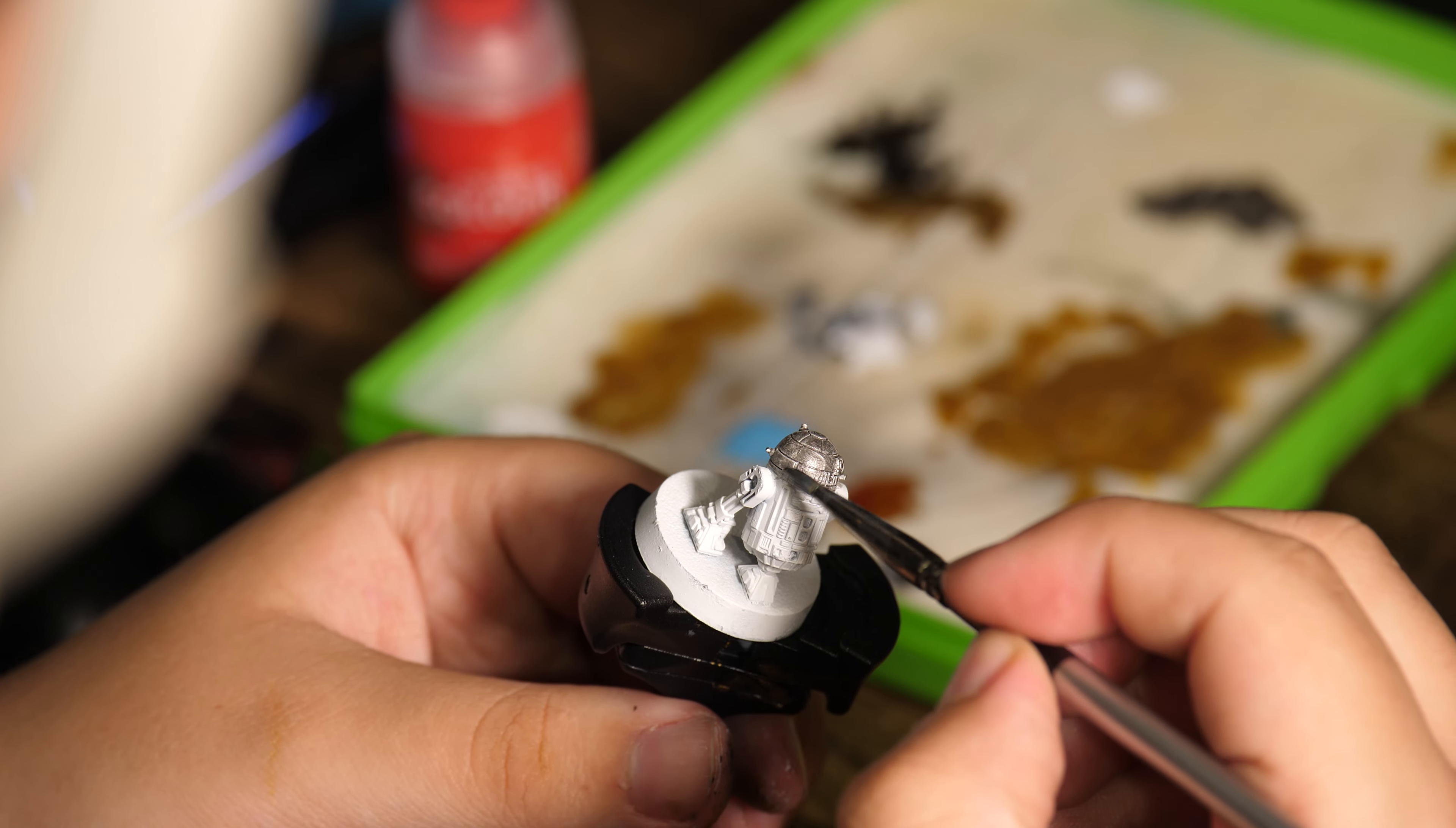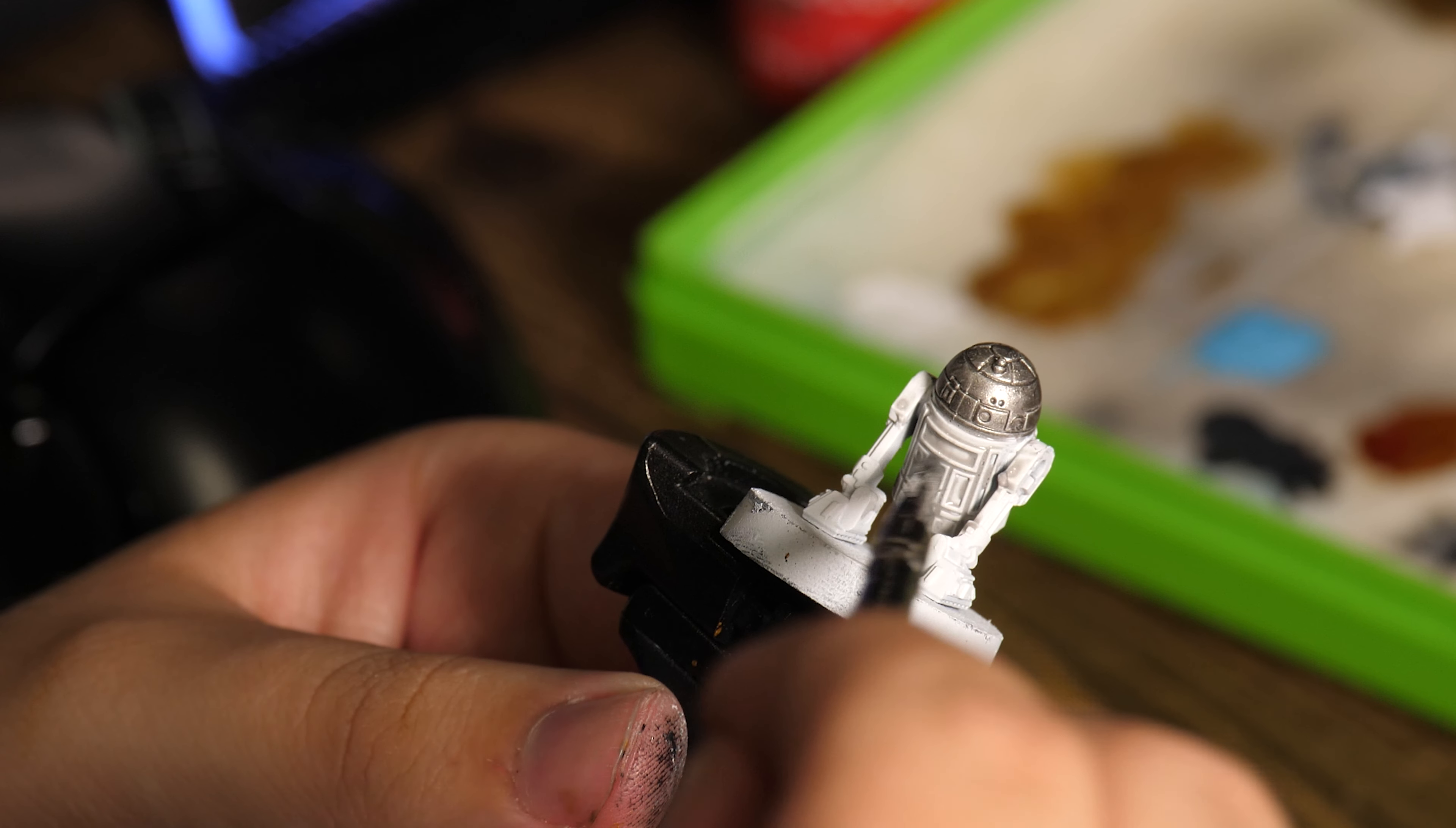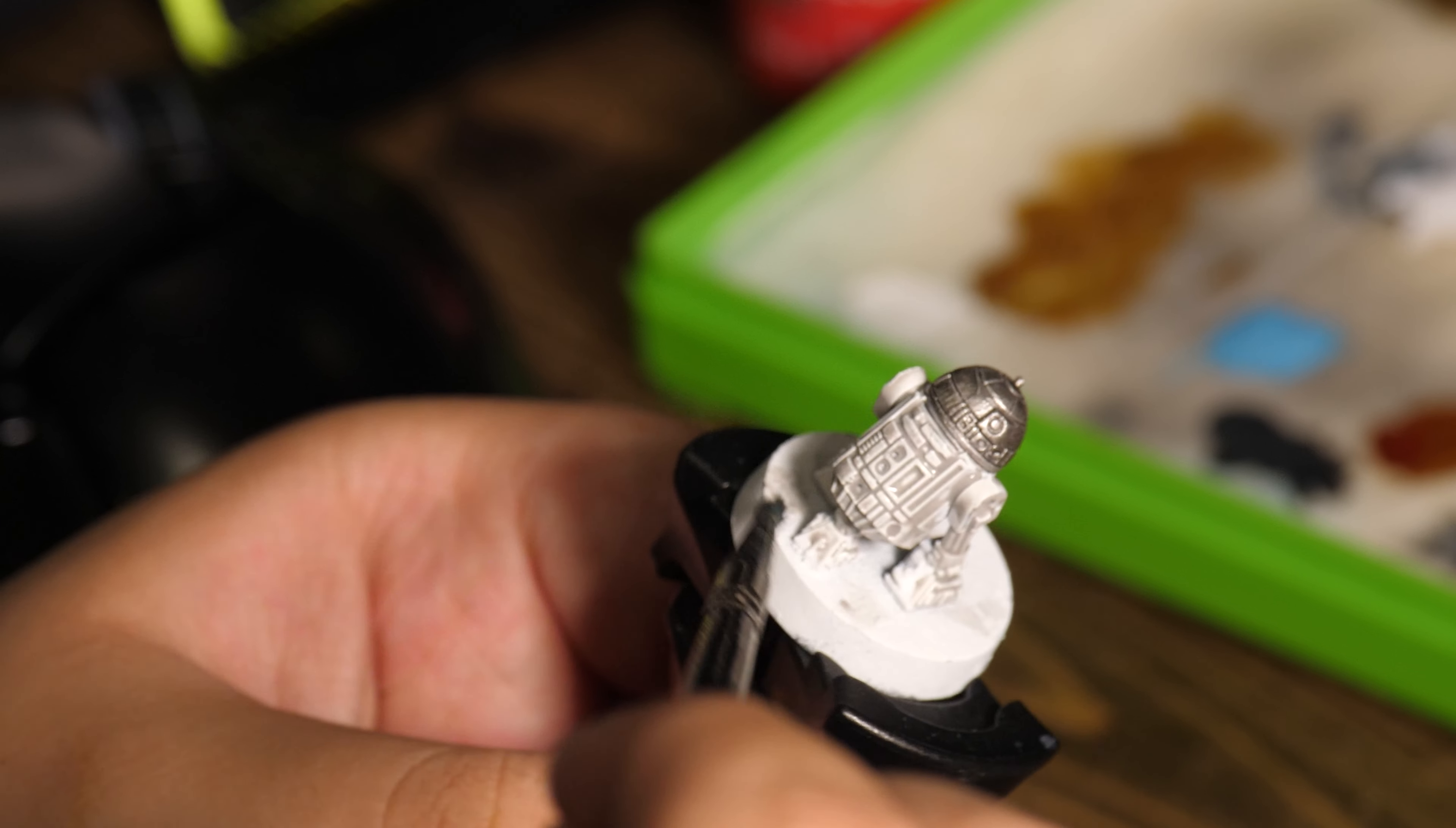With the diorama now drying I painted R2 and added a light grey wash all over him in the recesses to add some definition and shadows. R2 unlike C-3PO had a lot of finicky detail, so with this one I had to pay close attention and make sure not to mess up any of those blue lines.